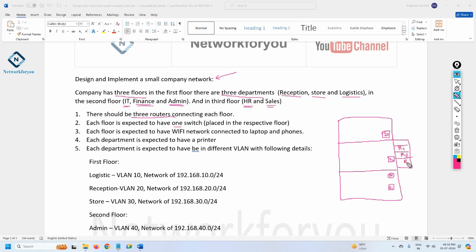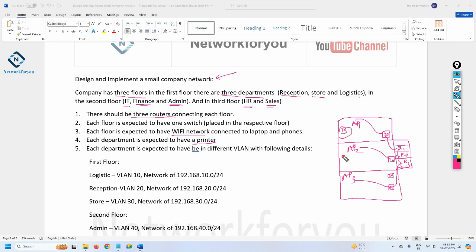R1, R2, and R3 are internally connected to each other. R1 connects to Switch 1, R2 to Switch 2, and R3 to Switch 3. Each floor will have an access point for Wi-Fi. Also, each department should have a printer, so we need to connect printers as well — one per department across all eight departments.